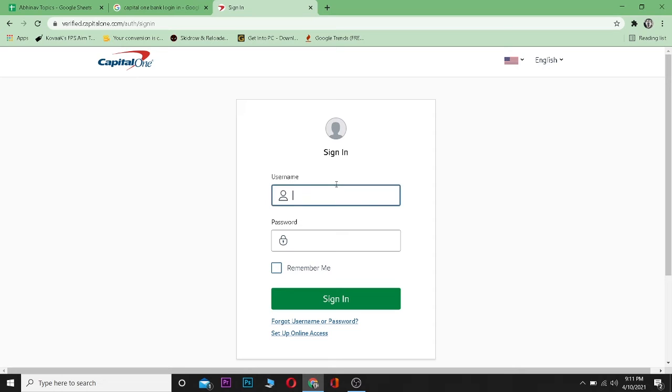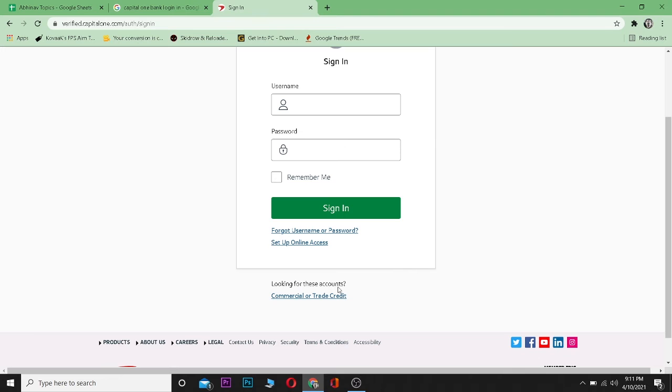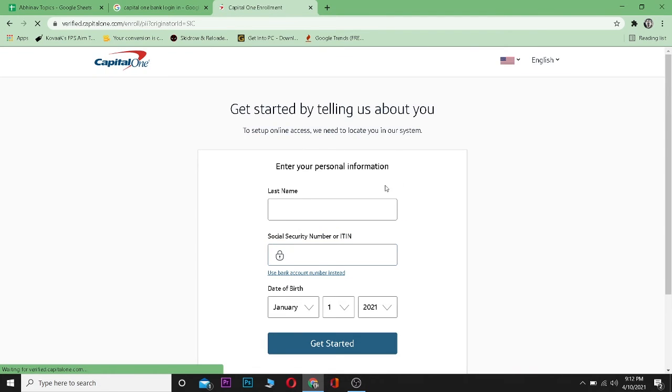You should be able to enter your account. But if you don't have an account, you can click on 'Set Up Online Access', and it will take you to the sign-up page.